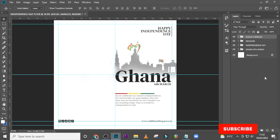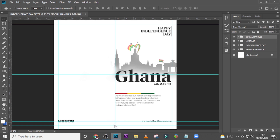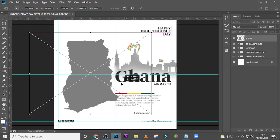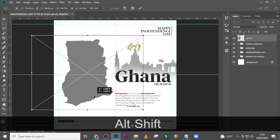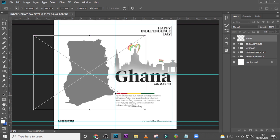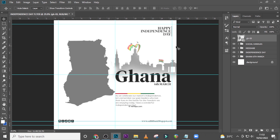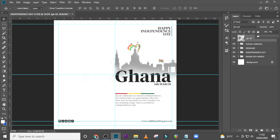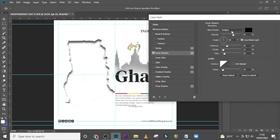Now let's work on our Ghana map. Drag it all the way in here, release it somewhere here, and resize it — but I want it to be quite big. Something like this isn't bad. Now let's reduce the fill all the way to zero to make it invisible.